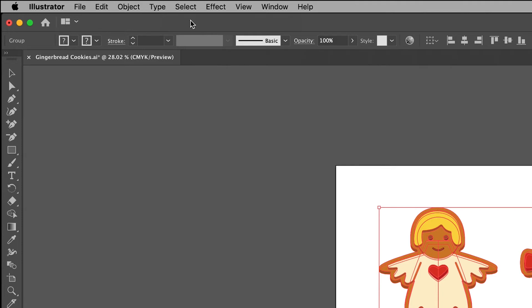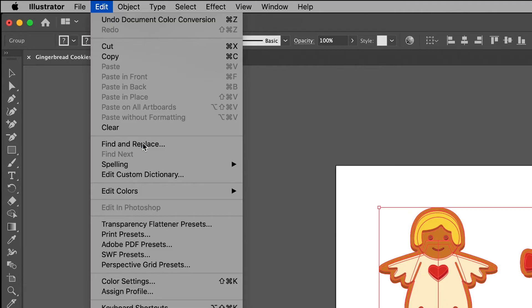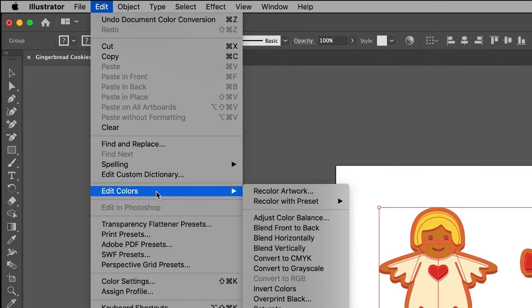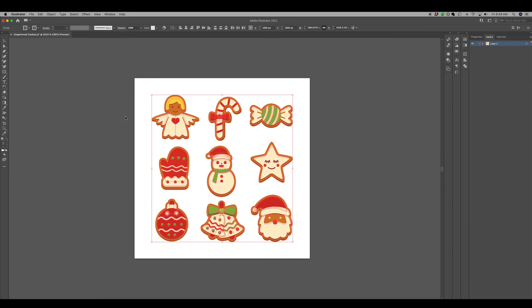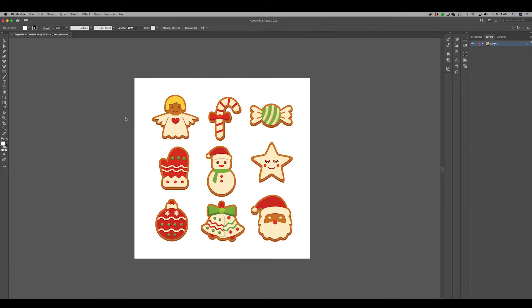Now click on Edit and scroll down to Edit Colors. Roll over this and then move your mouse down to Convert to CMYK. Now not only will your document be converted to CMYK, but all of your elements in your document will be as well.